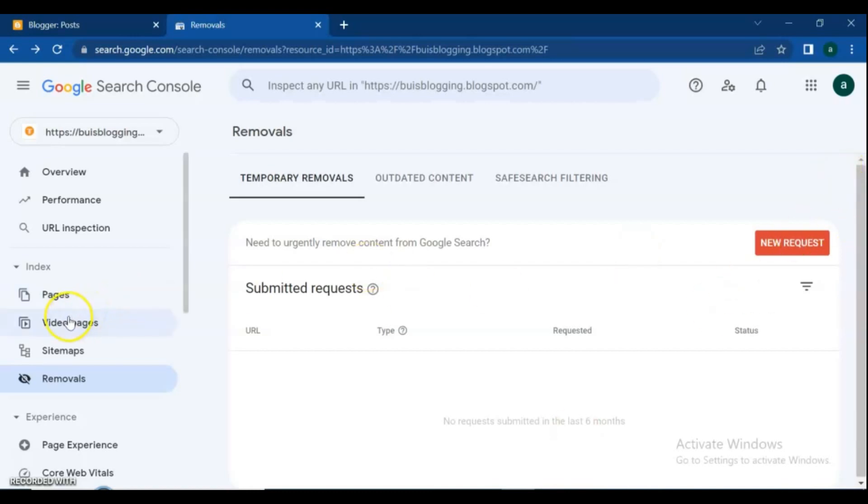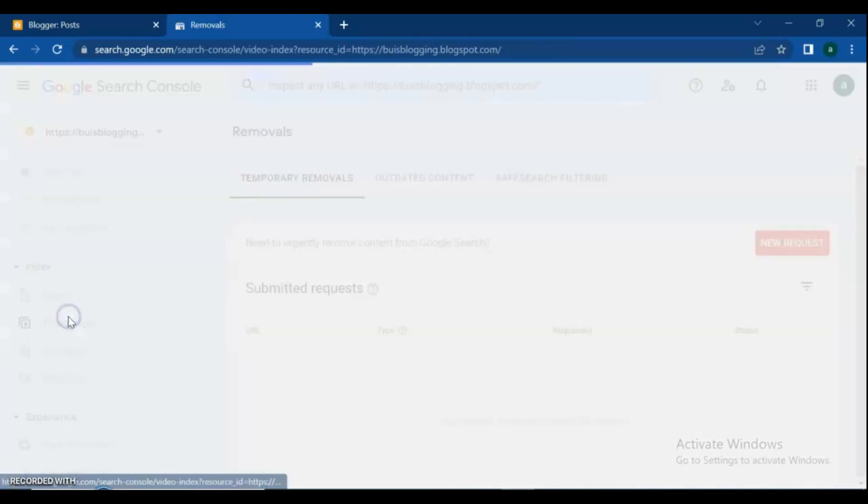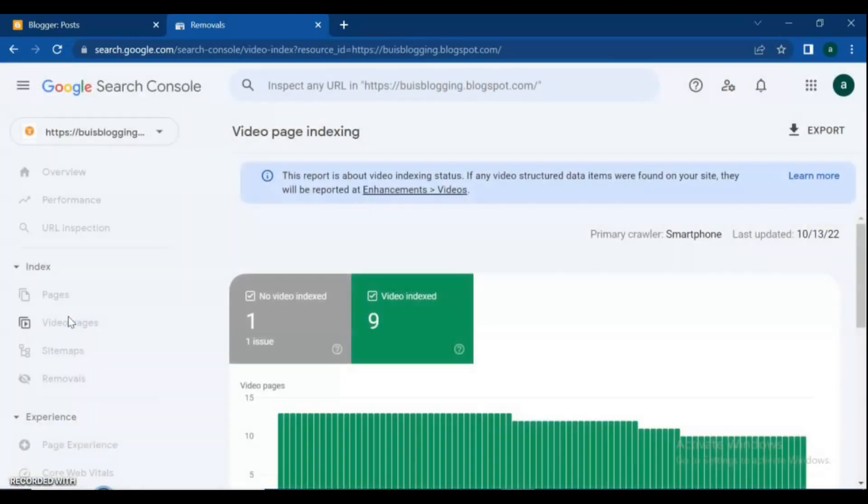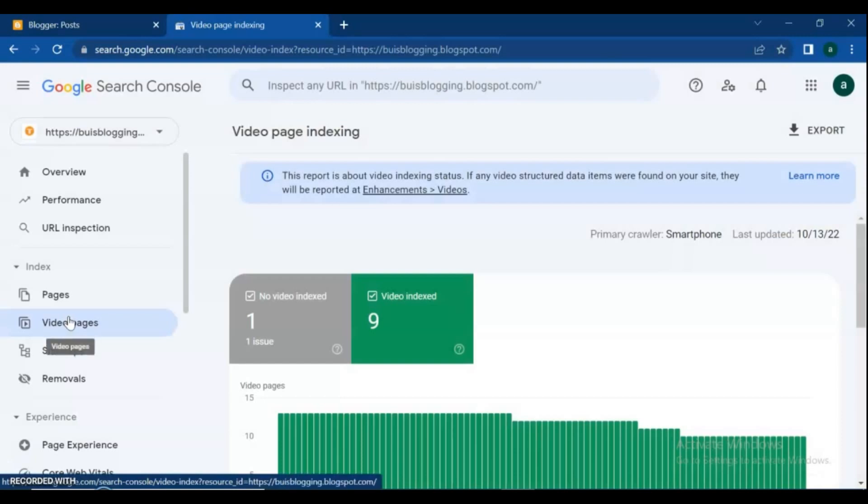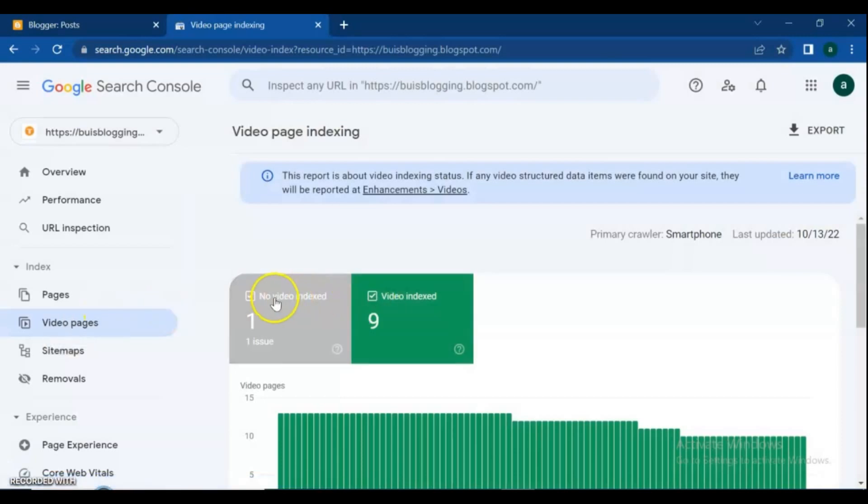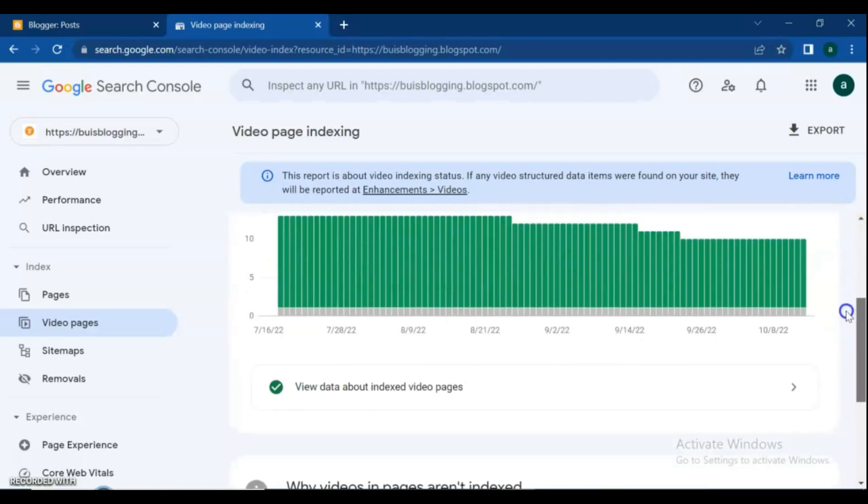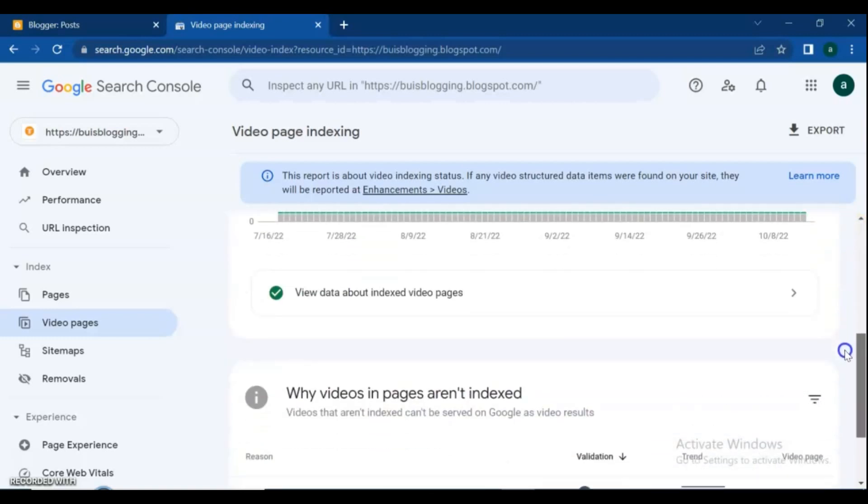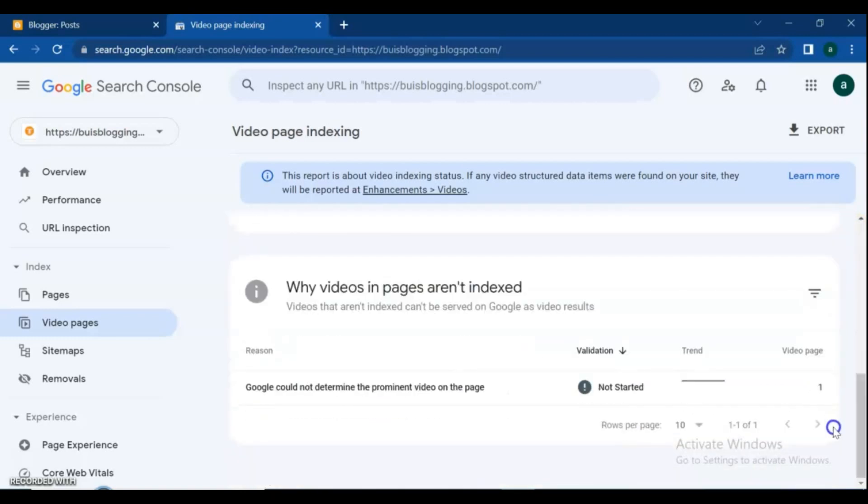Video page indexing: In this page, we can see all the video indexing conditions. As you see, I have one content that's not indexed on Google. Follow the steps as I do and request indexing.